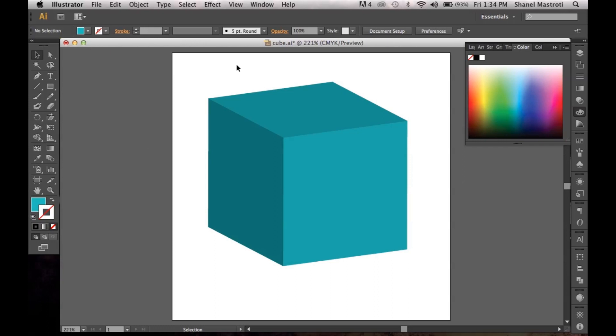Now this is very easy to do. The only downfall with this technique is the fact that you can only apply one color to your cube. The reason why that is is technically it's only one shape.